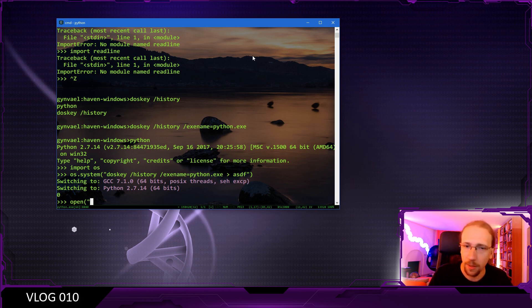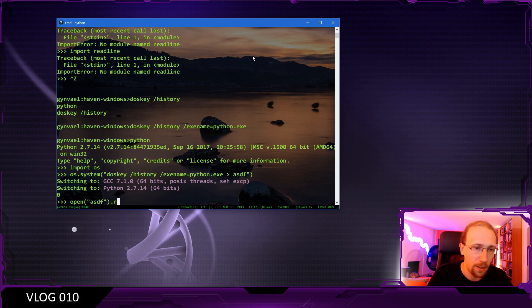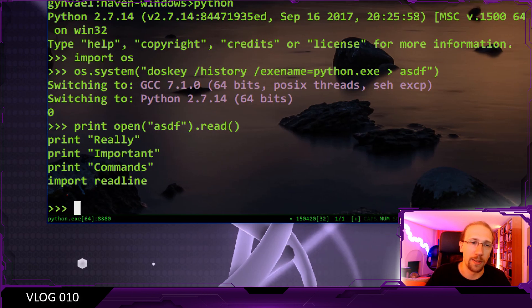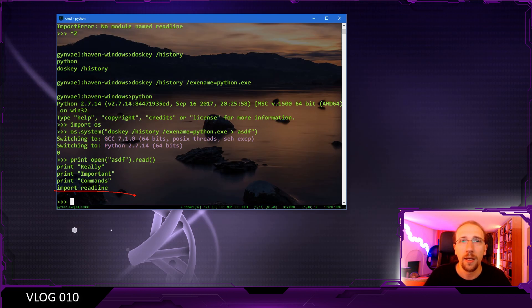I'm going to open the file asdf and read it and print out the content. And as you can see, we did actually get the history printed out.